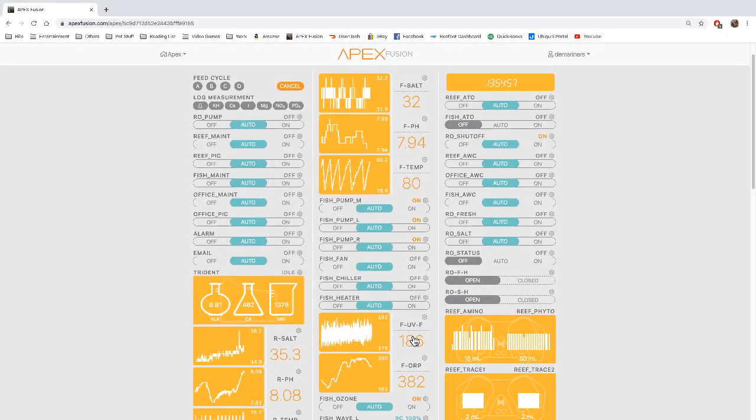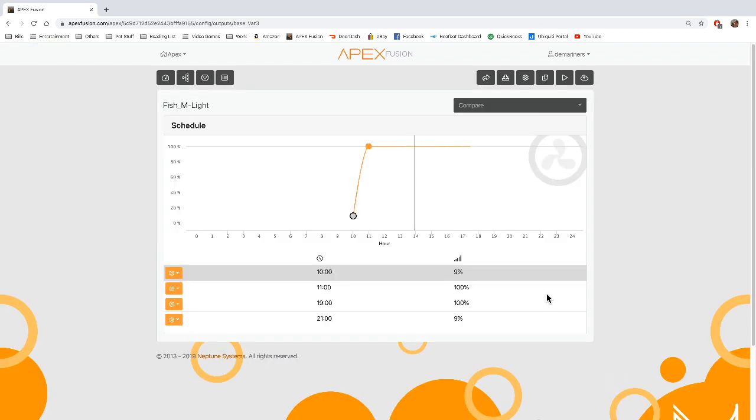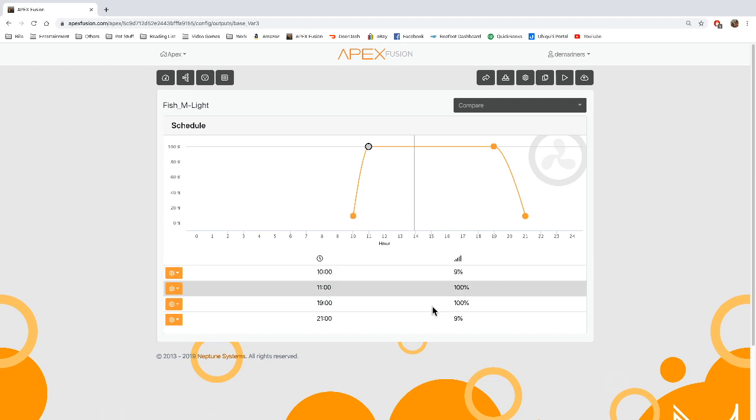So if we go in here I have one of my 0-10s being used for my moonlights. So right here I have a 0-10, I have it going to 9-100% here.